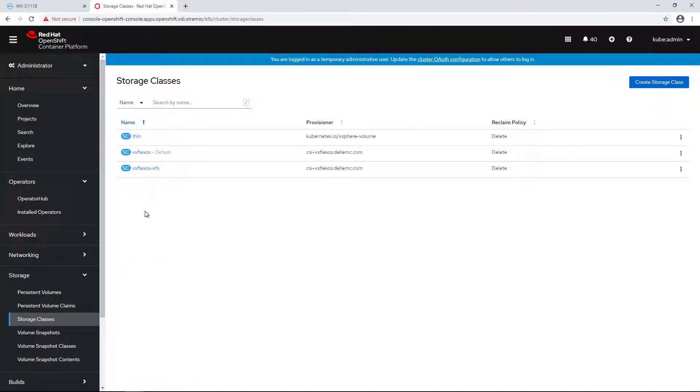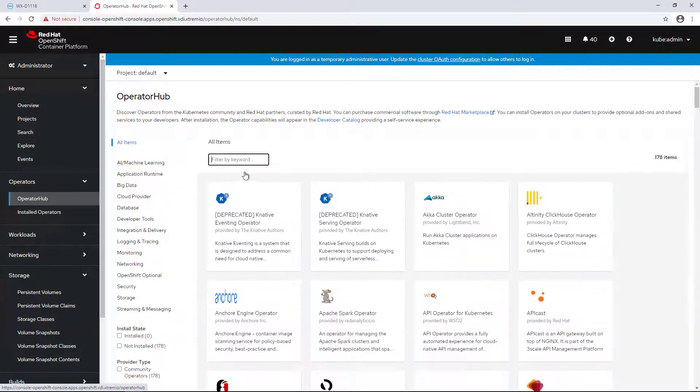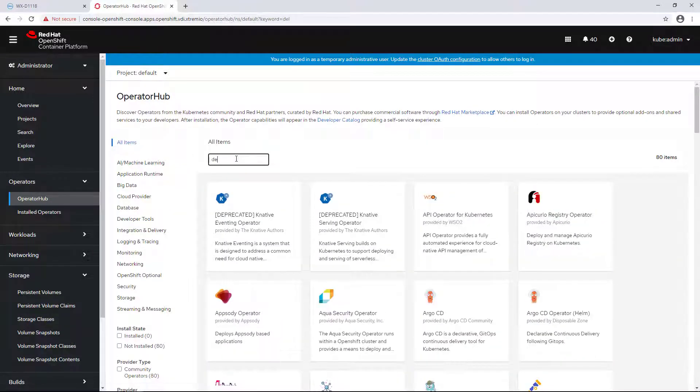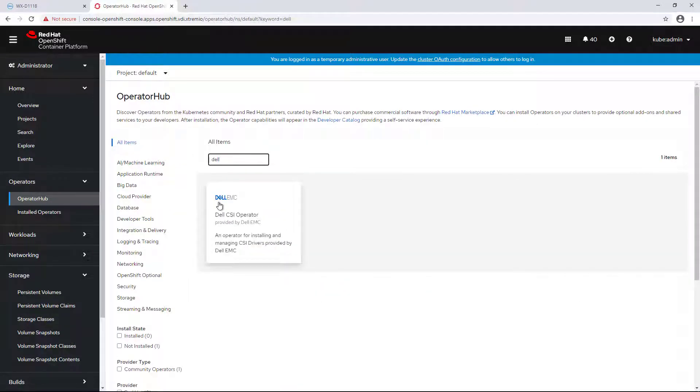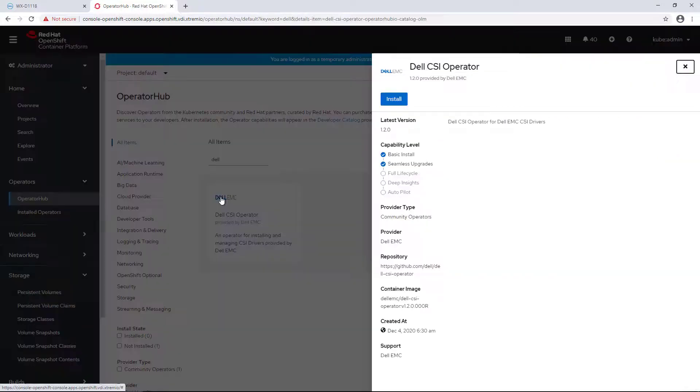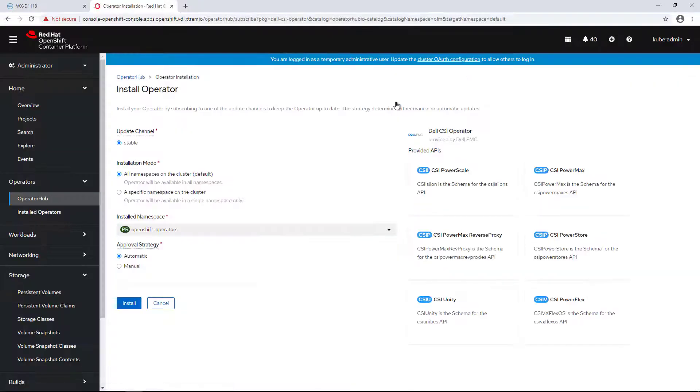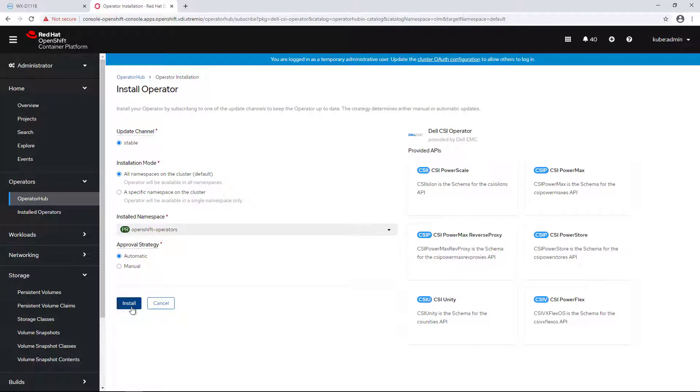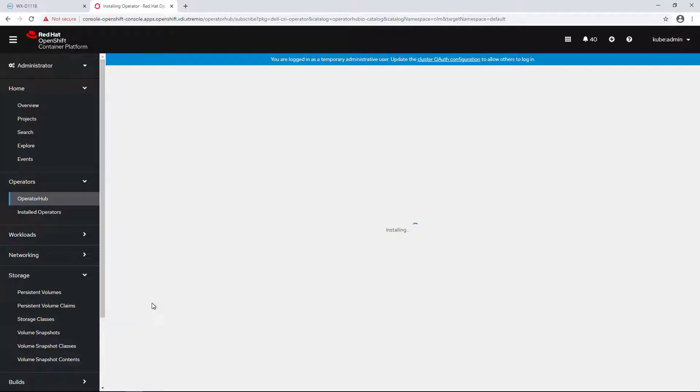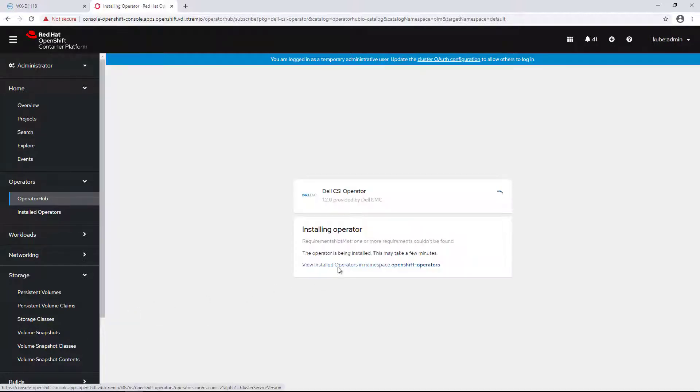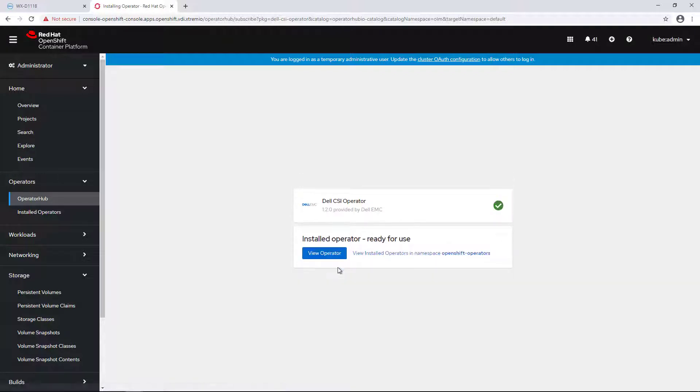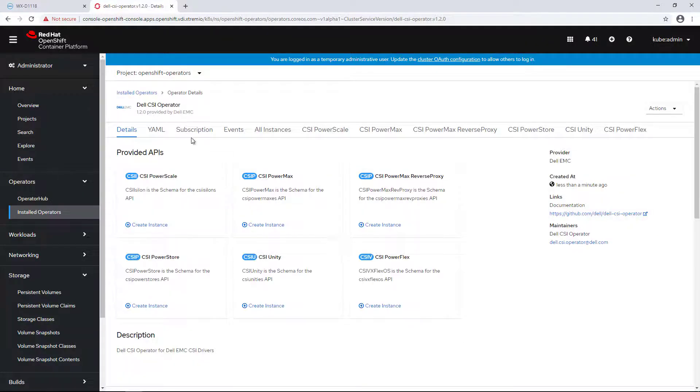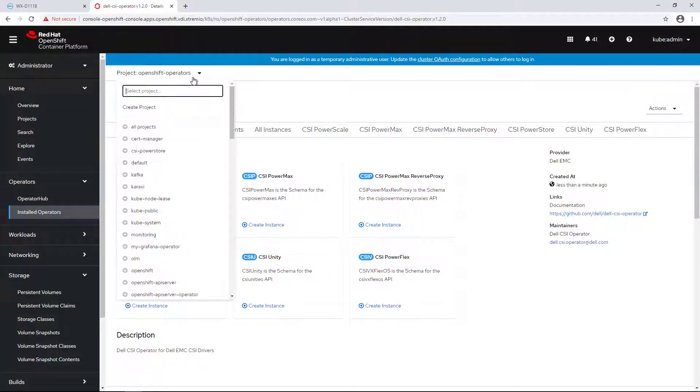In order to start the installation of the operator, all you need to do is navigate to the operators hub, search for it and click on install. The process takes a few seconds to complete. Once done, we can install each and every one of the Dell CSI drivers directly from the OpenShift UI. The operator is fully certified and supported by Red Hat.